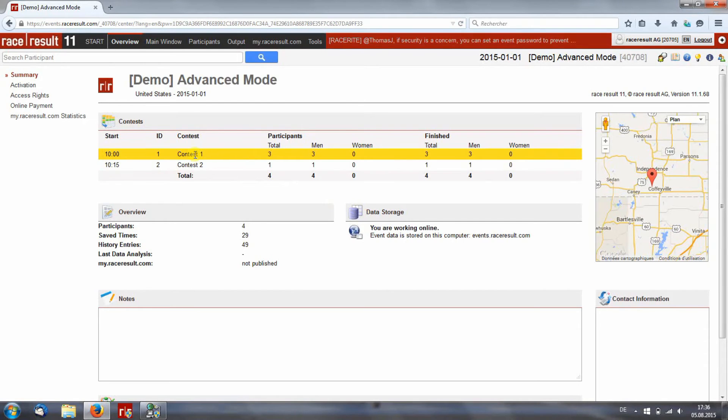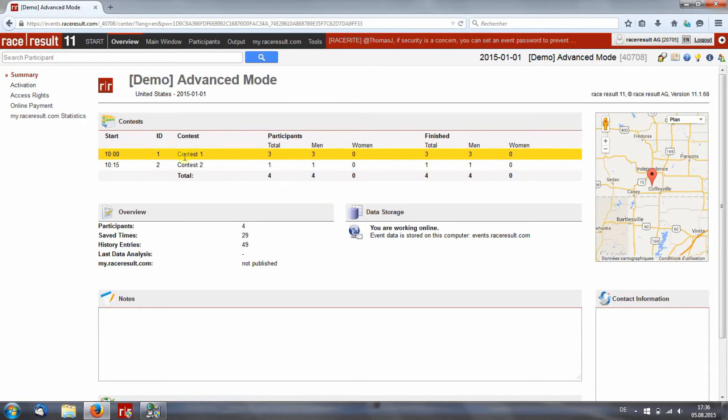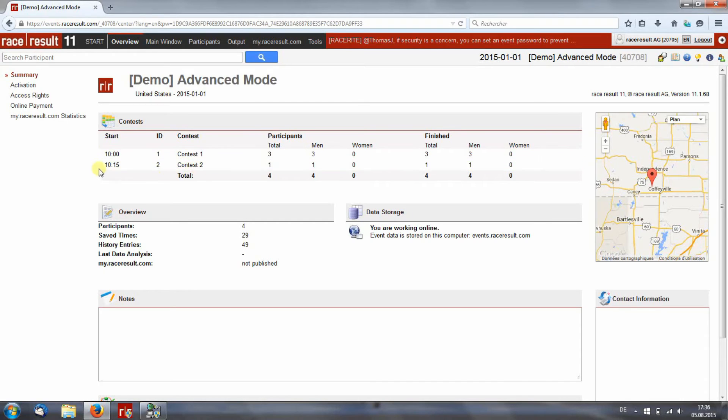In the advanced mode, you see there are also two contests but in this case, the second contest starts while the first one is still running.